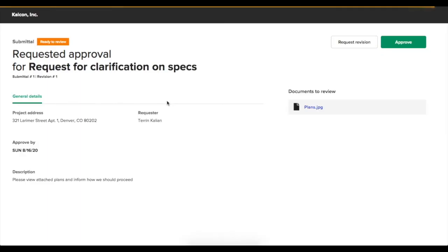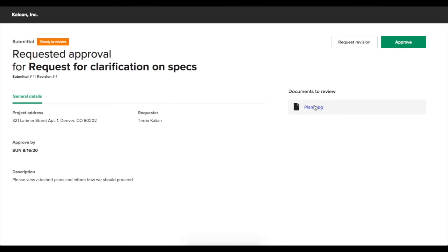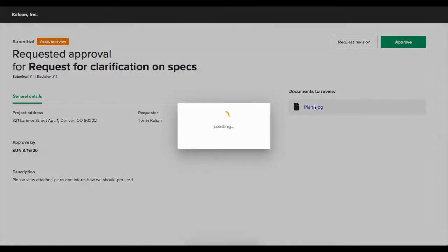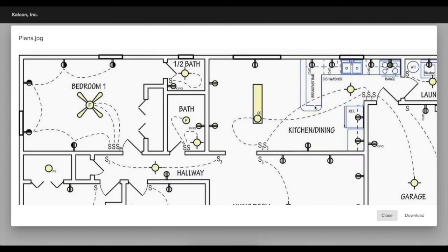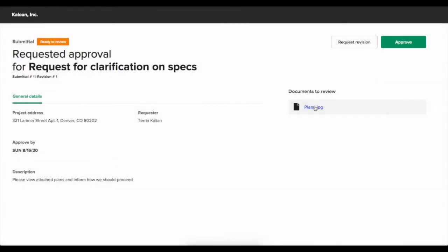Inside this link, they'll see all of the documents that you've uploaded as well as the description and all of the other information. This gives them a portal where they can view the images and download if necessary.